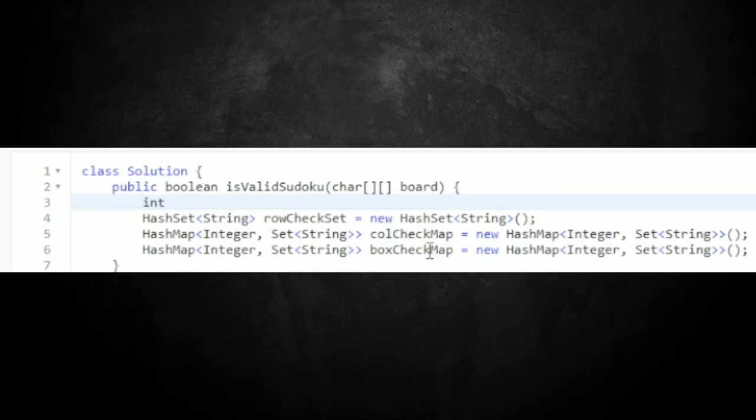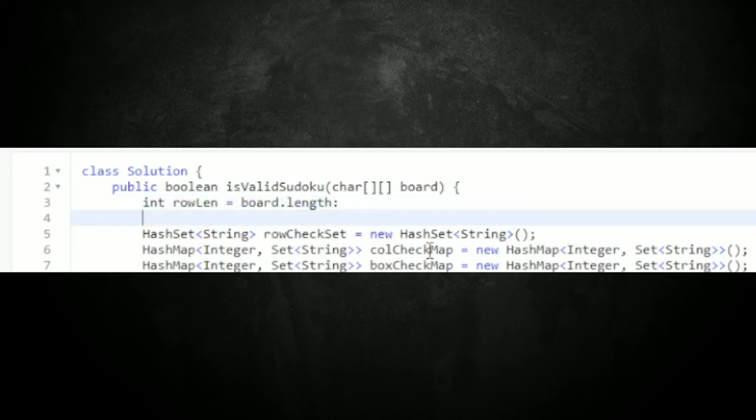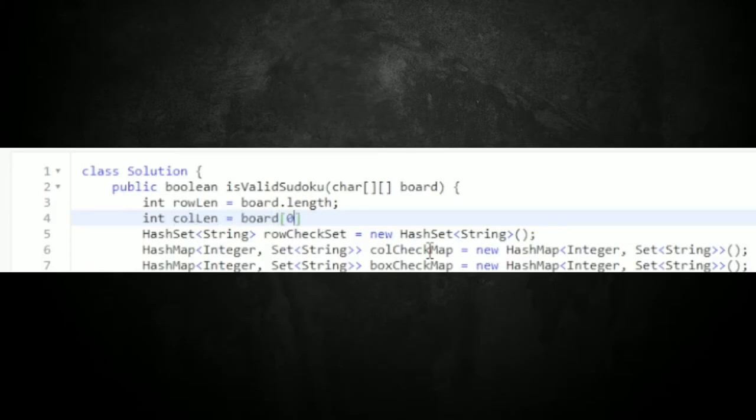Now for step two, I need to loop through every single element. I'll get the length of the rows and columns of the board so I can do a nested for loop. I'm going to declare an int rowLength equal to board.length, then set up a nested for loop to loop through both columns and rows.